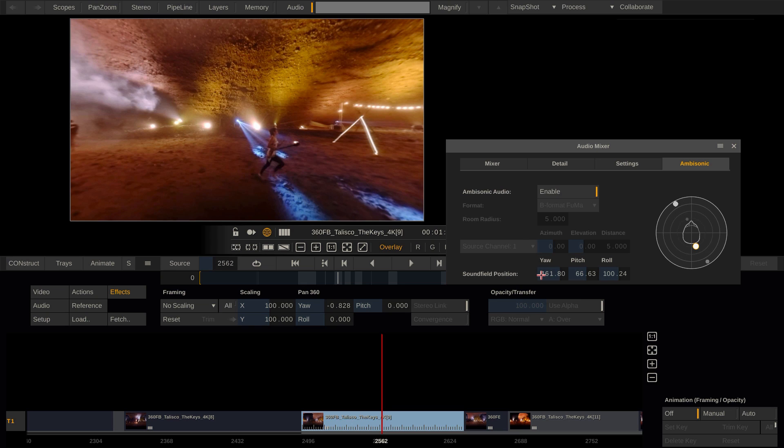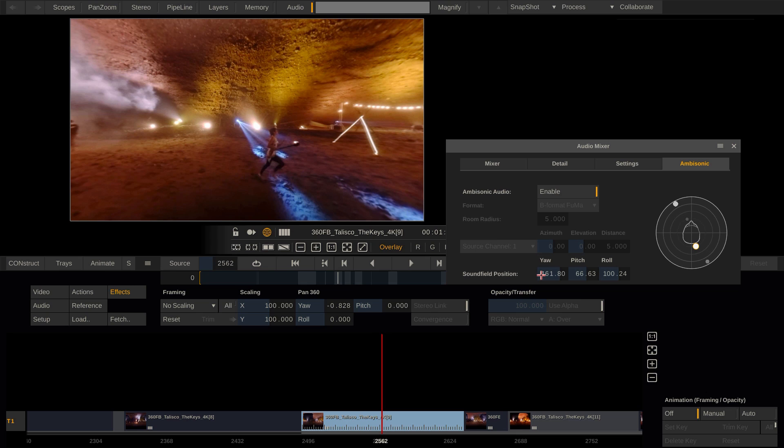Note that next to loading ambisonic audio, you can also load individual sound files into Scratch and position them in a 360 environment. Scratch will use this position for play out to a headphone set. However, this is not the same as ambisonic and Scratch will not render this audio as ambisonic, but just as separate audio channels.